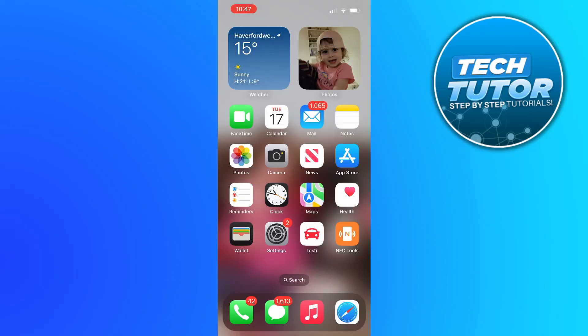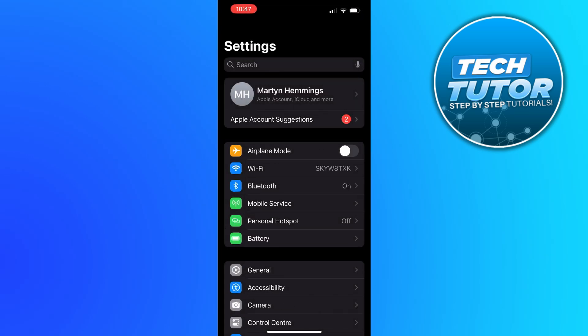So to change the text size, the first thing you're going to want to do is open up the settings app on your device.